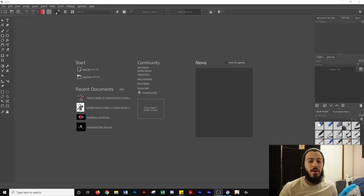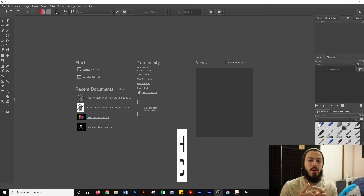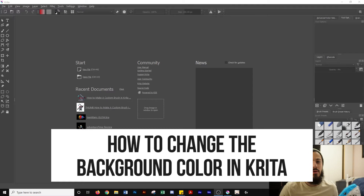What's up guys, it's Eddie Mann and Hank with Meg DeJar, and today I'm going to show you how to change background color in Krita.